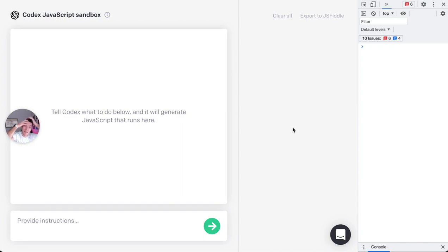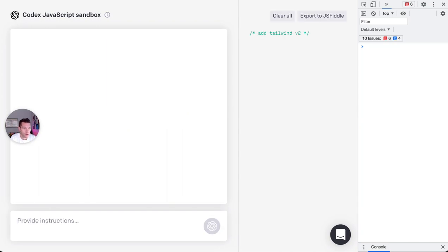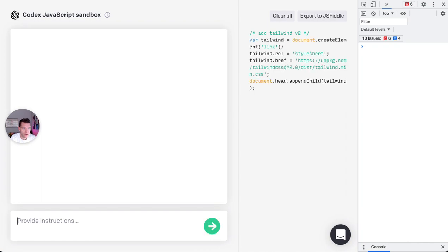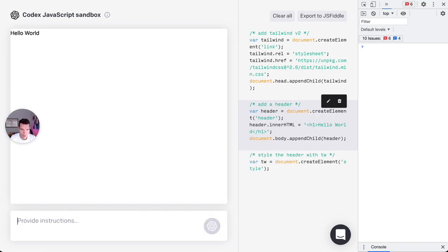Let's build something with Tailwind. Let's see if this works. Add Tailwind v2. Nice, okay. Add the header. Style the header with Tailwind.